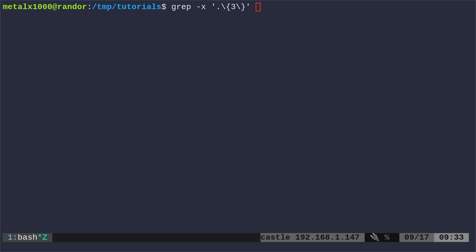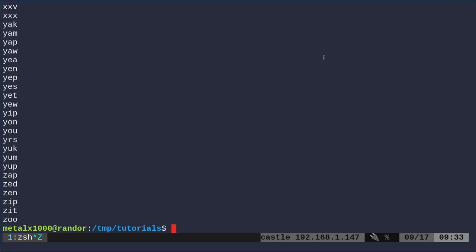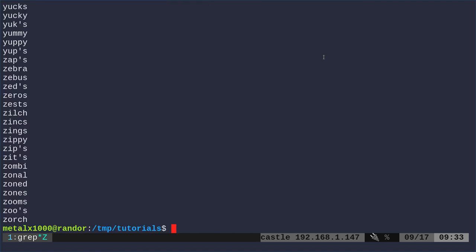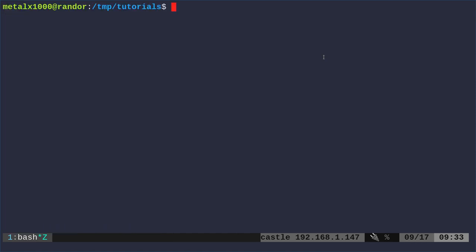So if we were to give it that words file we had earlier, it's going to print out every word in there that is three characters long. We can change that to five and now it will give us just five-character words. In this case, also including apostrophes.